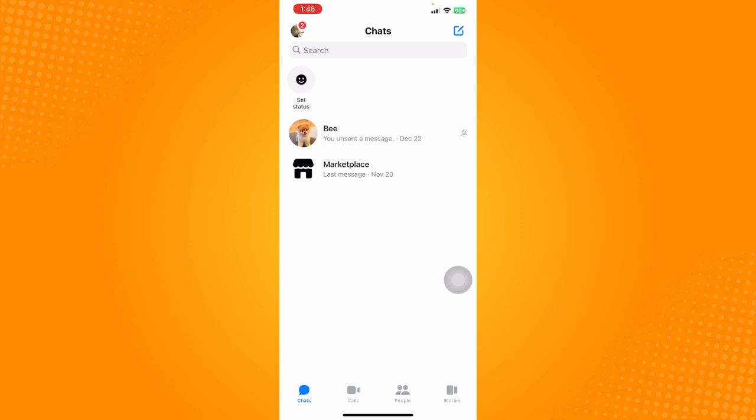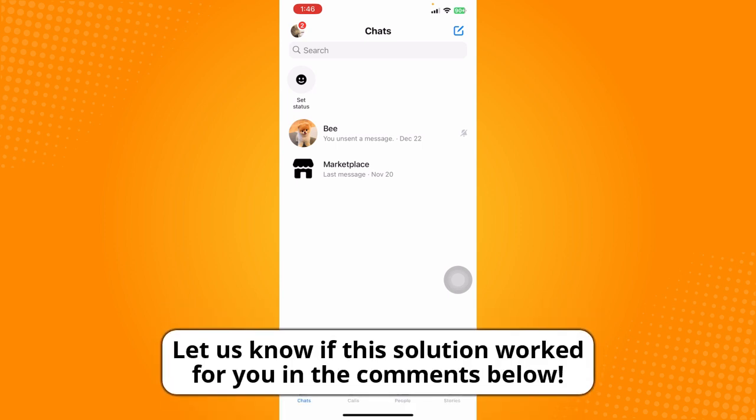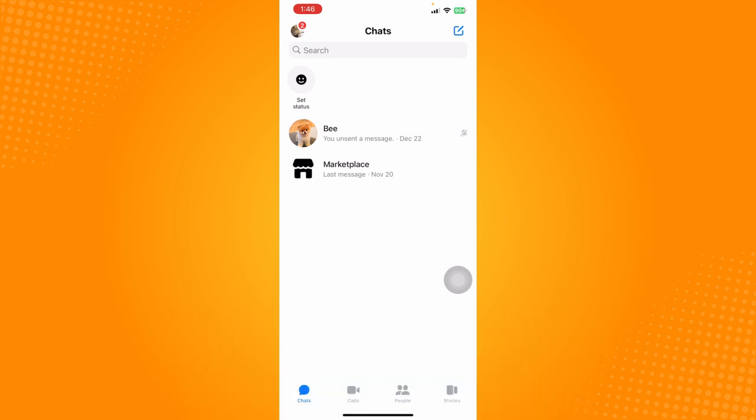So that is all for this tutorial. Do let us know if this video helped you out, and if you have any questions, feel free to comment them down below. Thank you all for watching and have a great day.